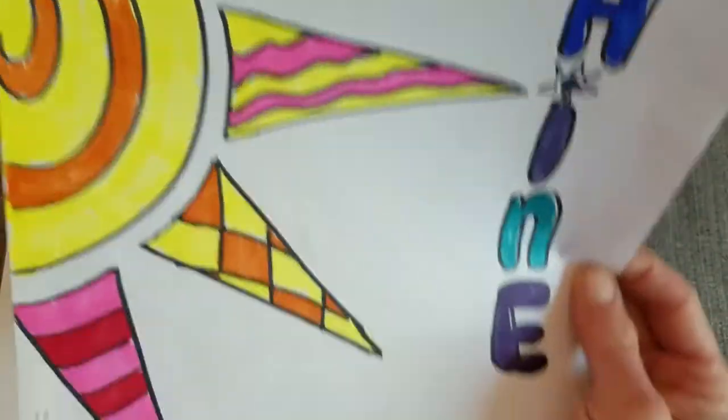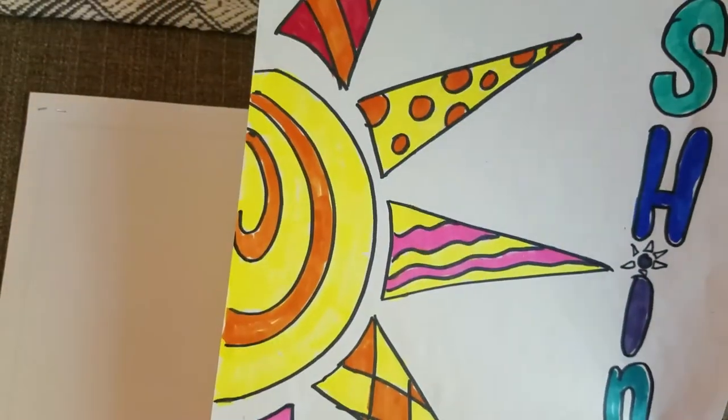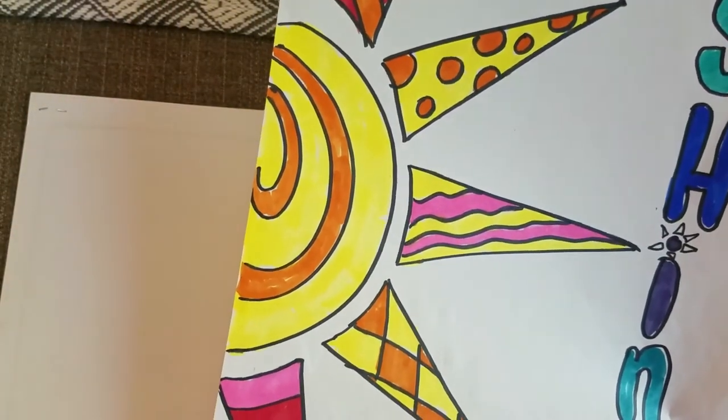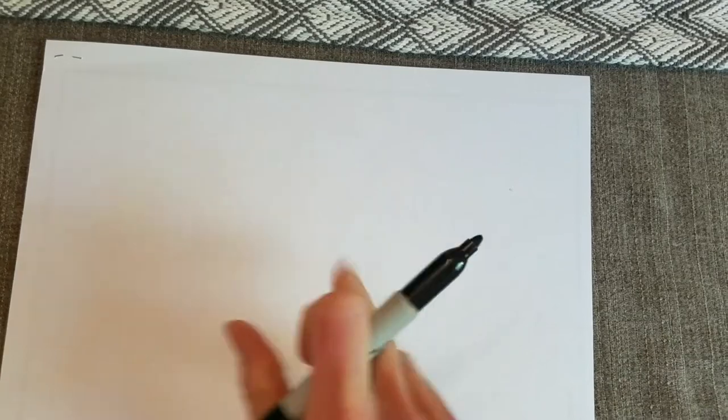So this one I did vertical. And I only did half the sun. You could do a full sun. So it does not need to be exactly what I'm doing here. I'm going to do this one horizontal. And again, I'm going to do a half of a sun. So this is going to be kind of like the sun is rising. Super easy.